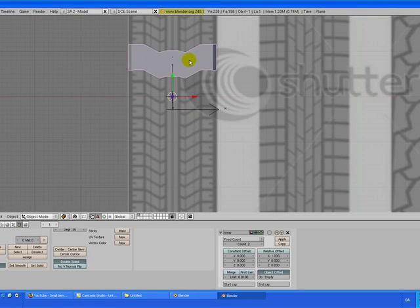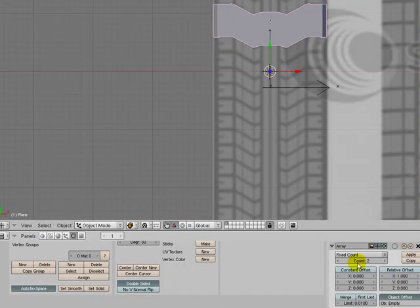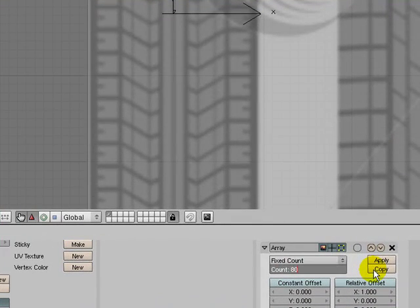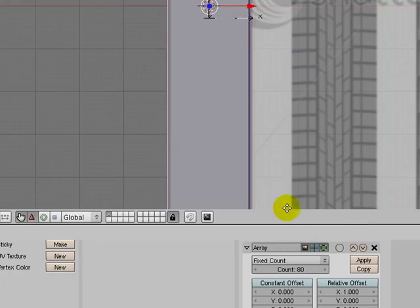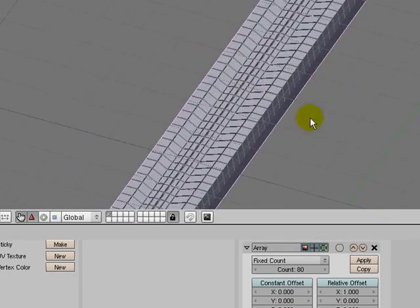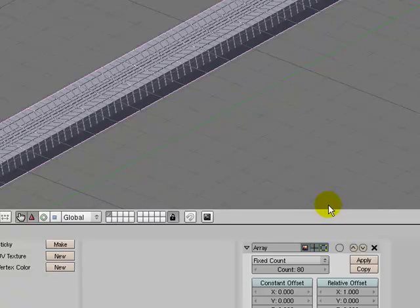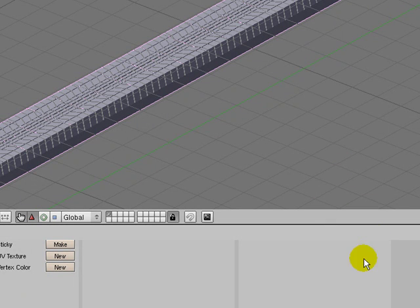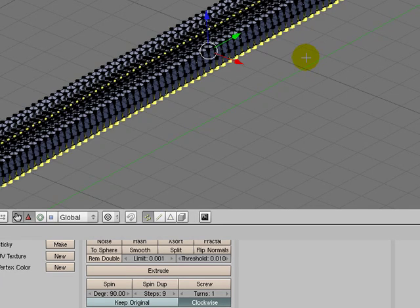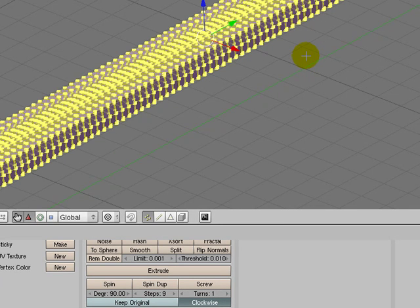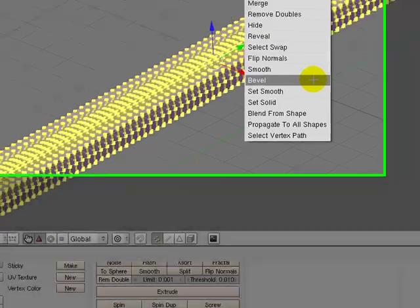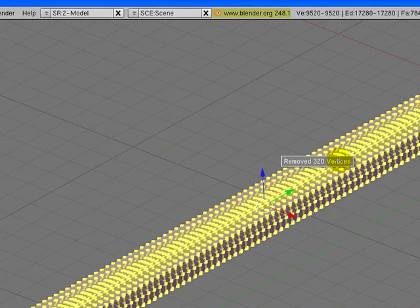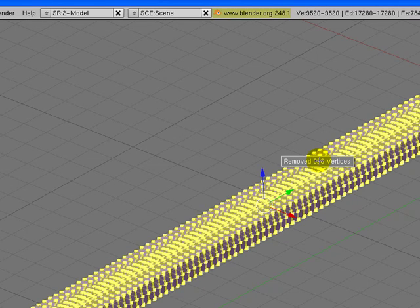So go back to your object and let's make a lot of duplicates, let's make 80. So now we have a lot of duplicates. Choose the apply button. Go into edit mode and choose all vertices by double clicking A. Choose W and say remove any duplicates or duplets. You can see there was 320 here. So now this is what we have.